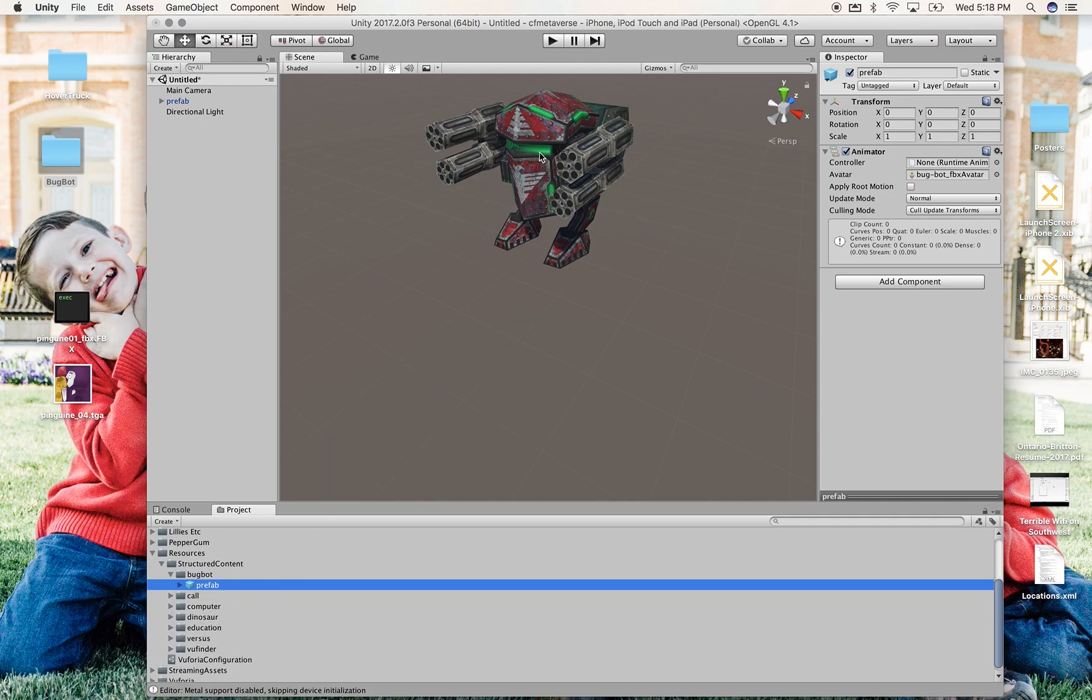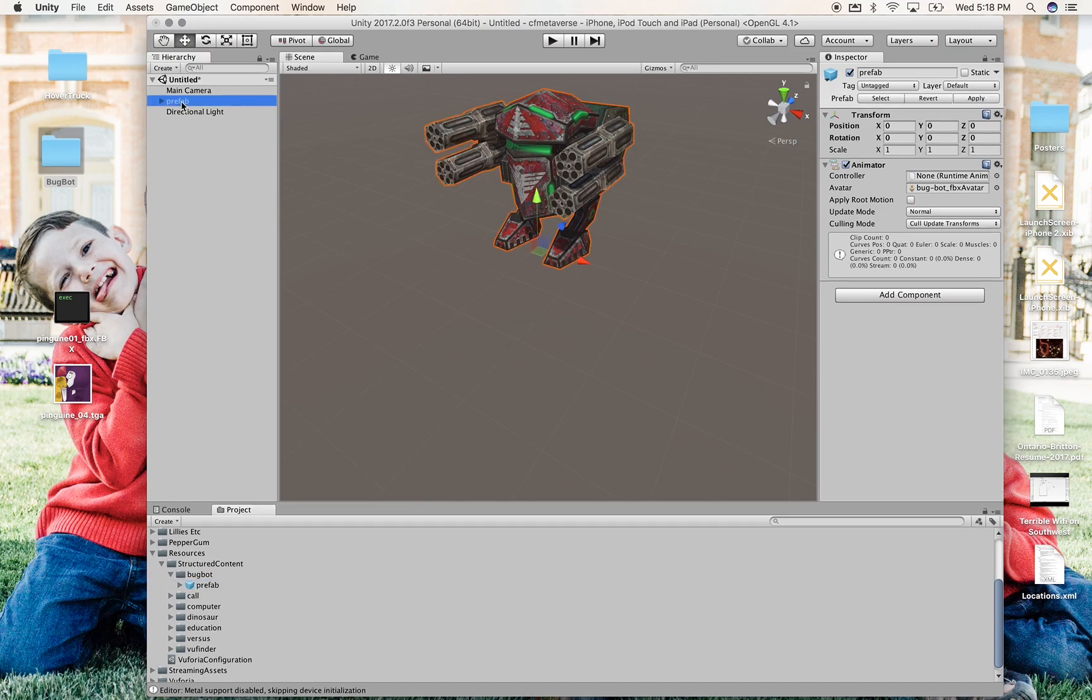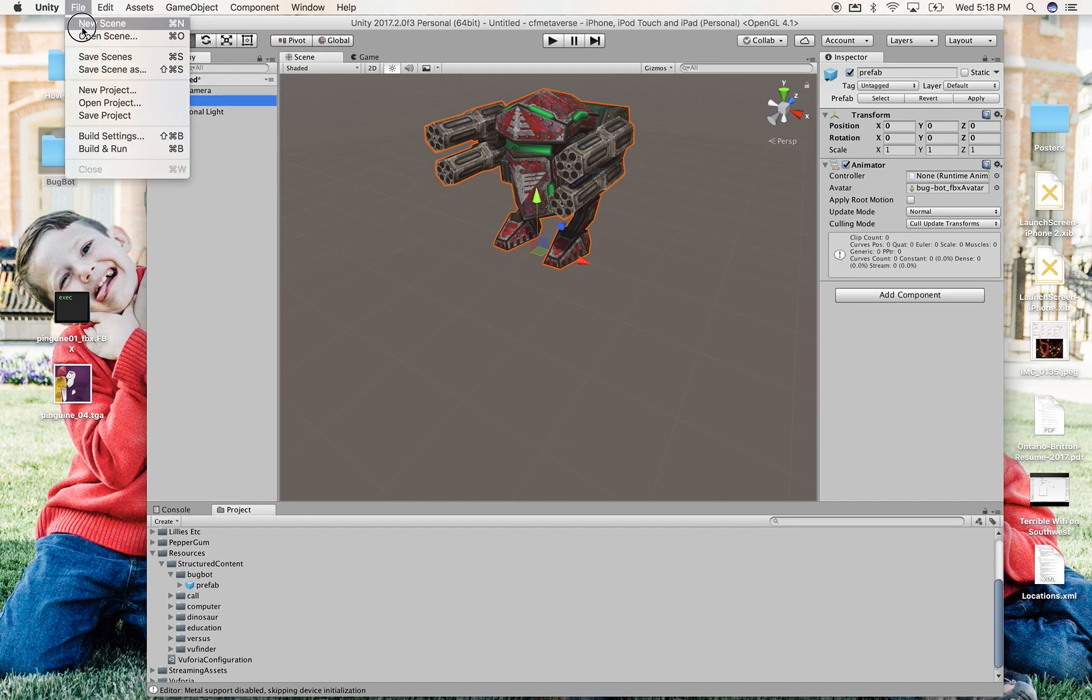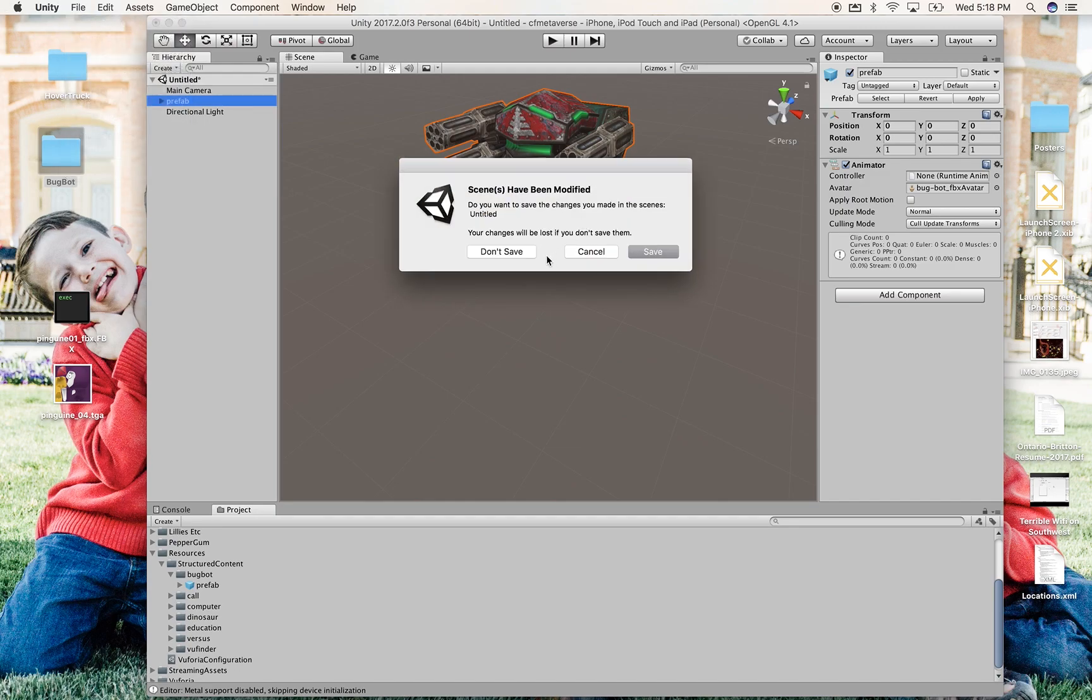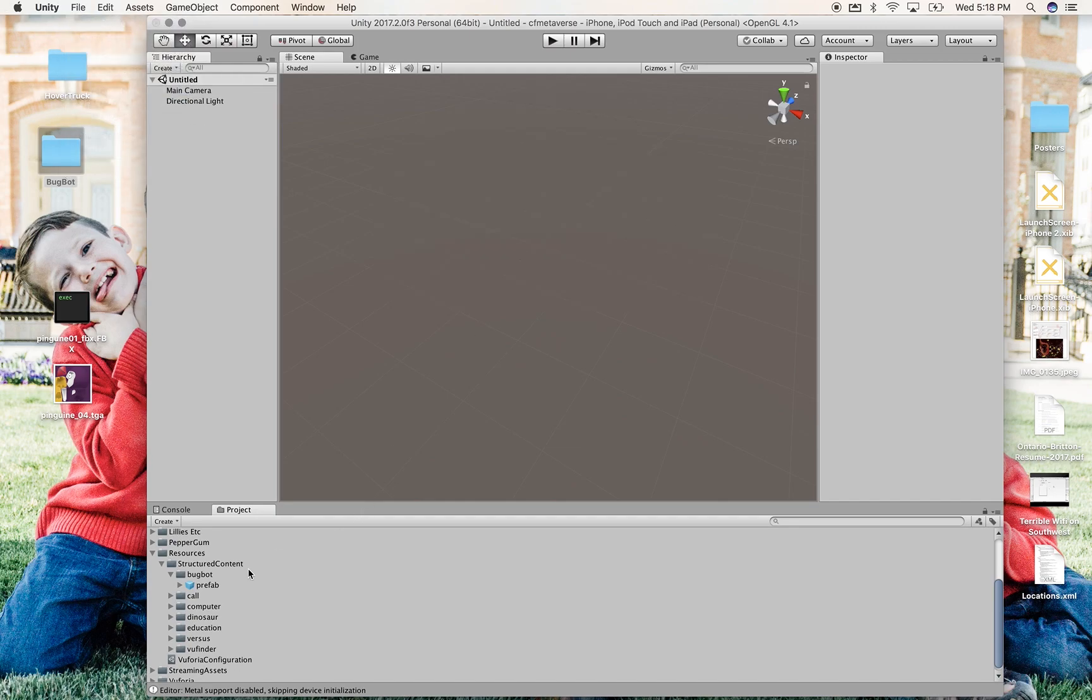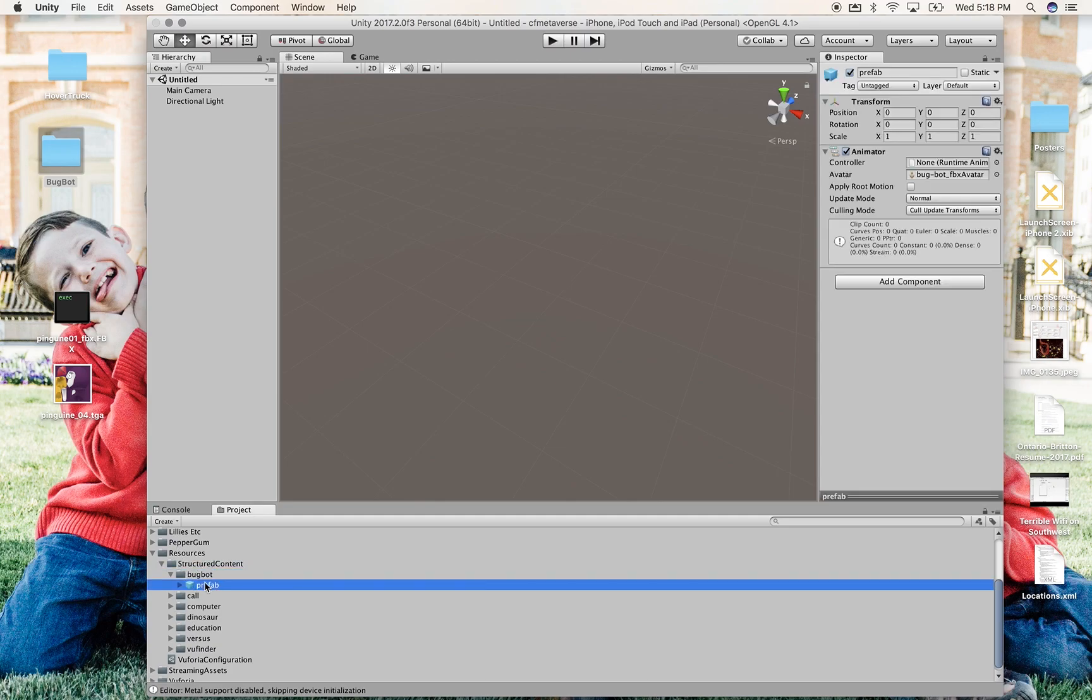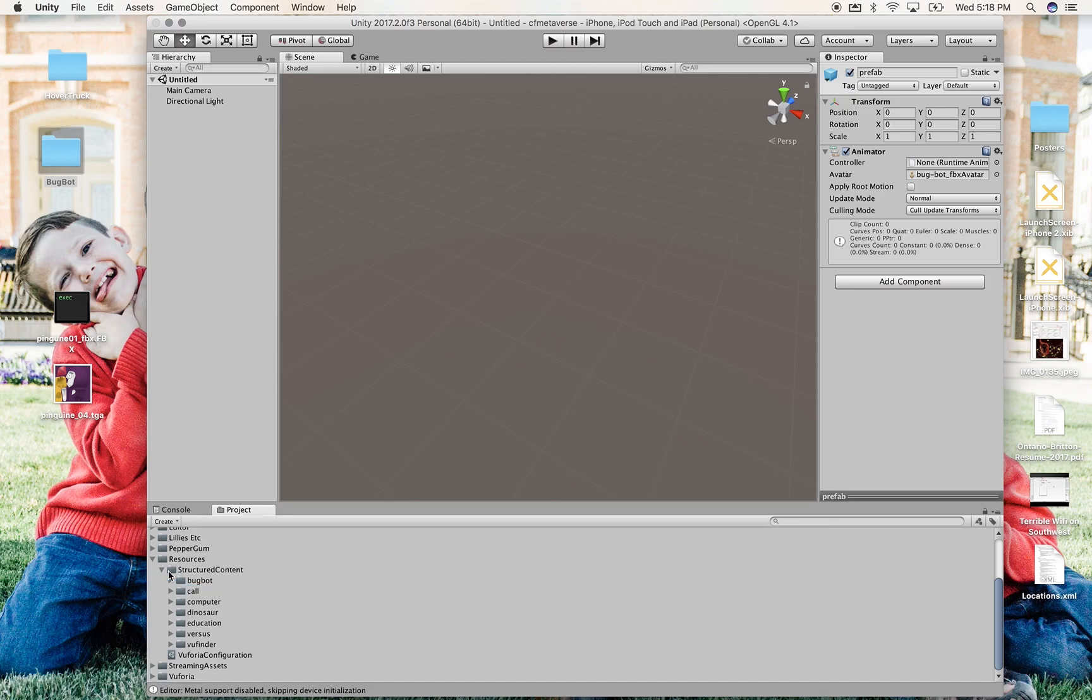So this guy I can now delete. I mean, I don't need to save the scene. Just if I go New Scene, there's nothing I need to save. Don't save, don't save. And what happens is, down in Structured Content, the BugBot Prefab, because of some script I wrote, will be called up any time a target named BugBot is found.